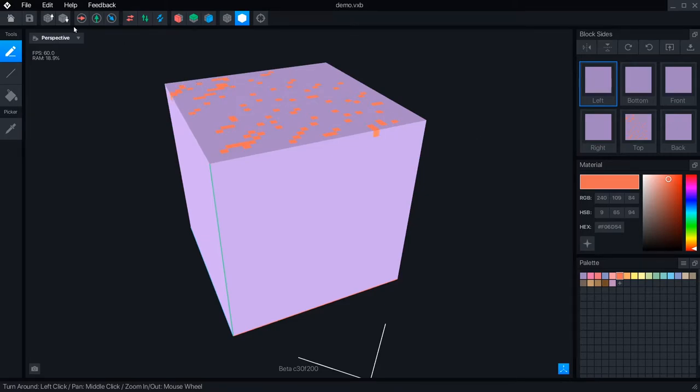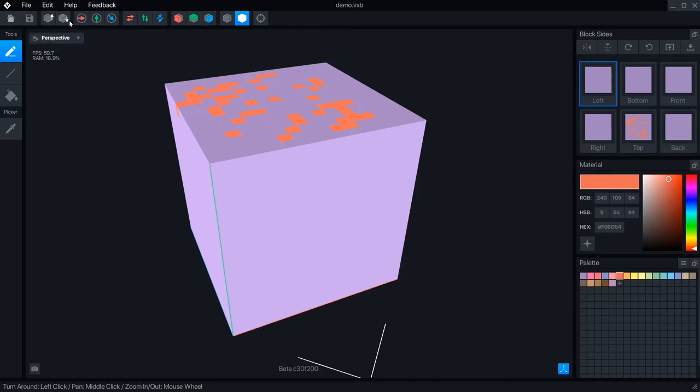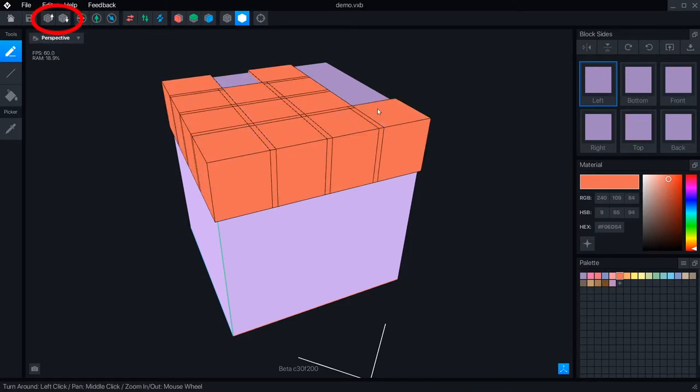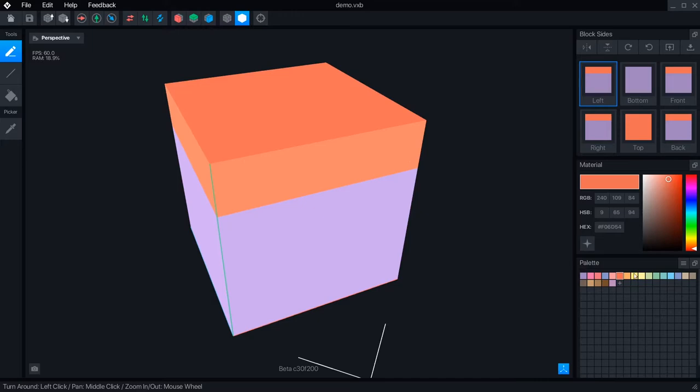The max block resolution is the default 32 cubed voxels, but you can use the reduce volume button to create more simple designs like Minecraft's 16x16 textures.